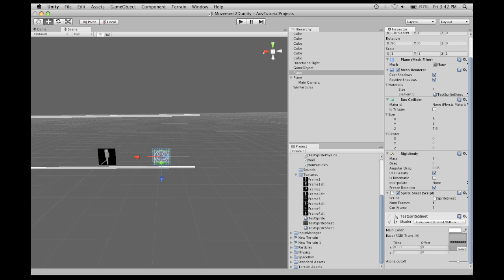Essentially, it takes the sprite sheet that you can see in this window, creates a starting tile. In this case, since it's 8 frames, it's 1 divided by 8, .125 for the starting size, and then moves through it by changing the offset for x.